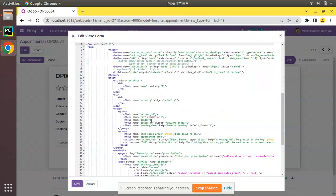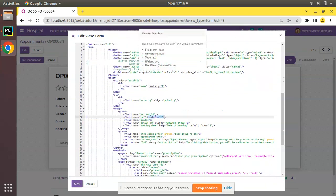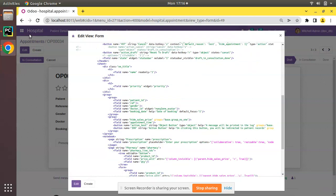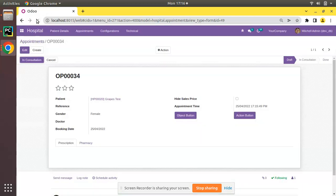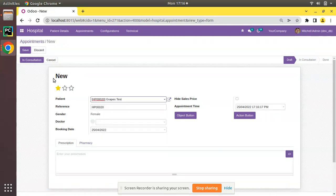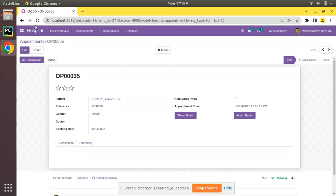If I remove readonly="1" from the field definition and refresh the view again, then create a new record with HP 0020 and click save — you can see the value is getting saved. So once you remove read-only, the value saves correctly.